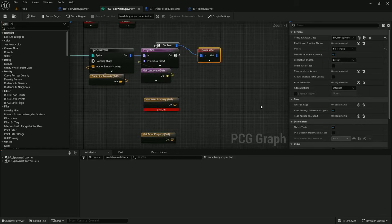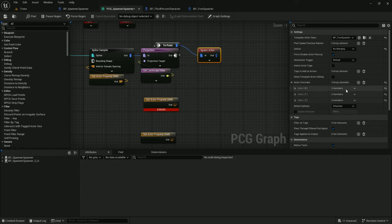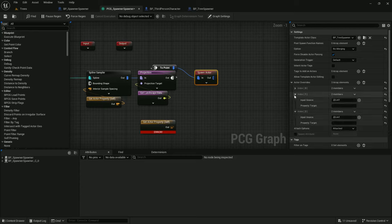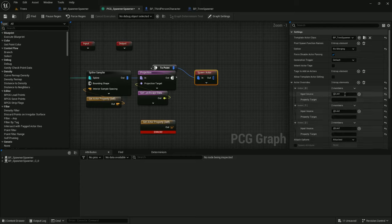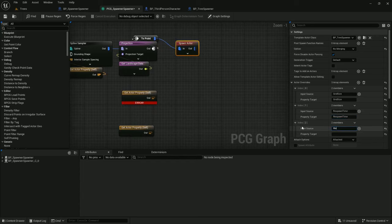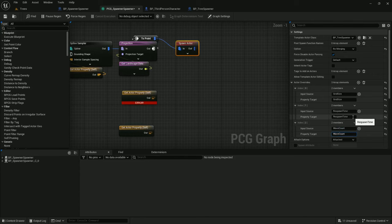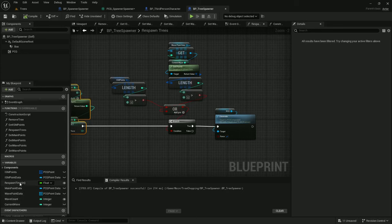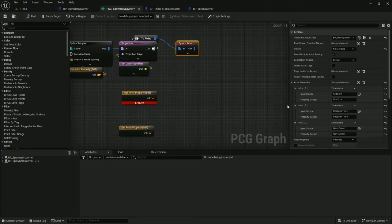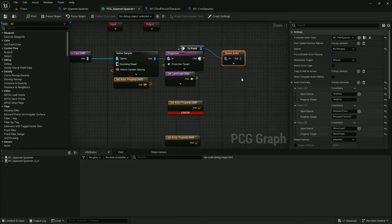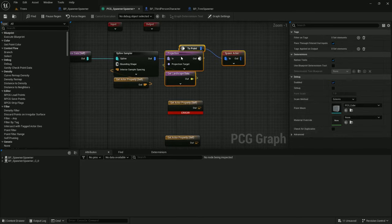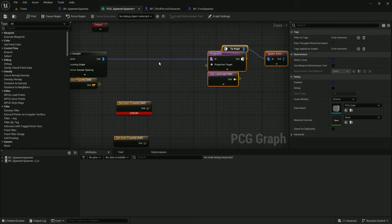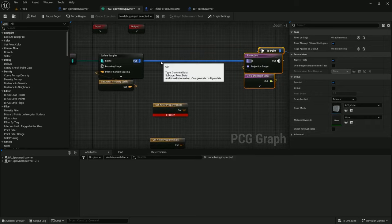And then on our spawn actor, we want to pass through three overrides, one for each variable. And these are going to go straight through into tree spawner. So I've got grid size, respawn time, and wave count. And now respawn time, the property target is what is in tree spawner. And that is respawn time parentheses M in tree spawner. So let's add the parentheses M to the property target. And there we go. It seems to be happy with that.